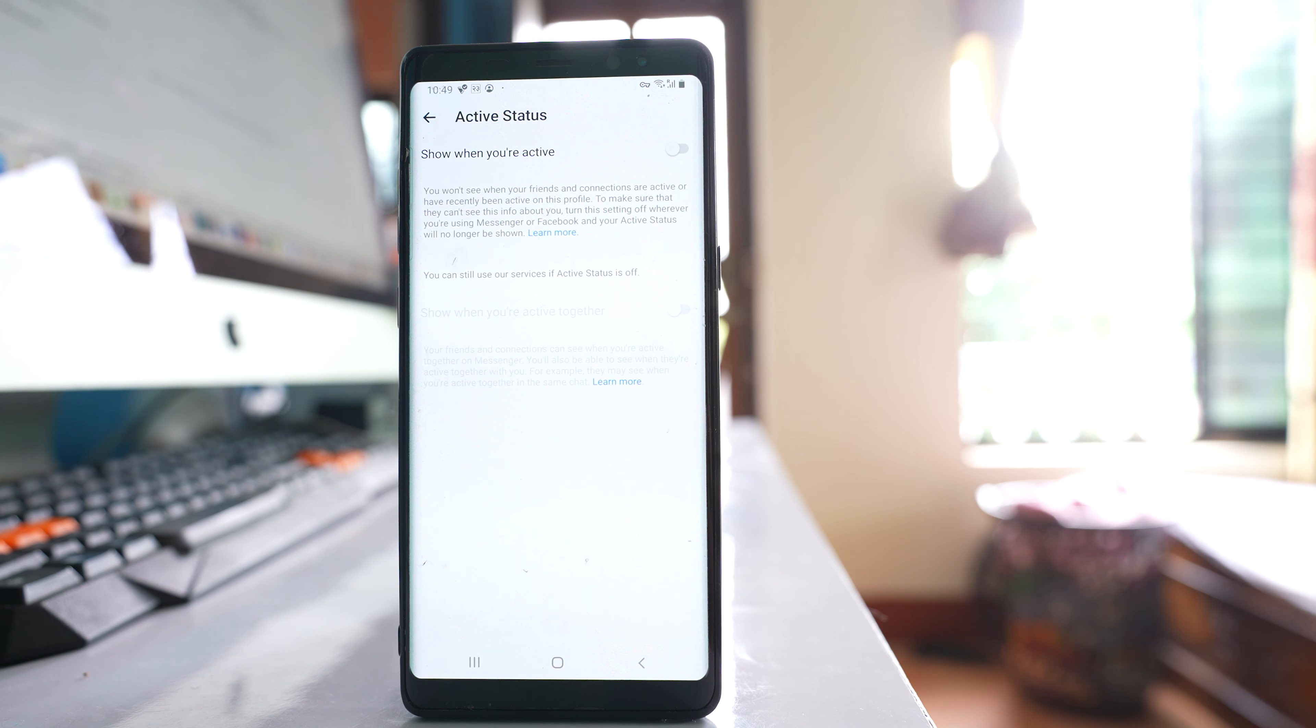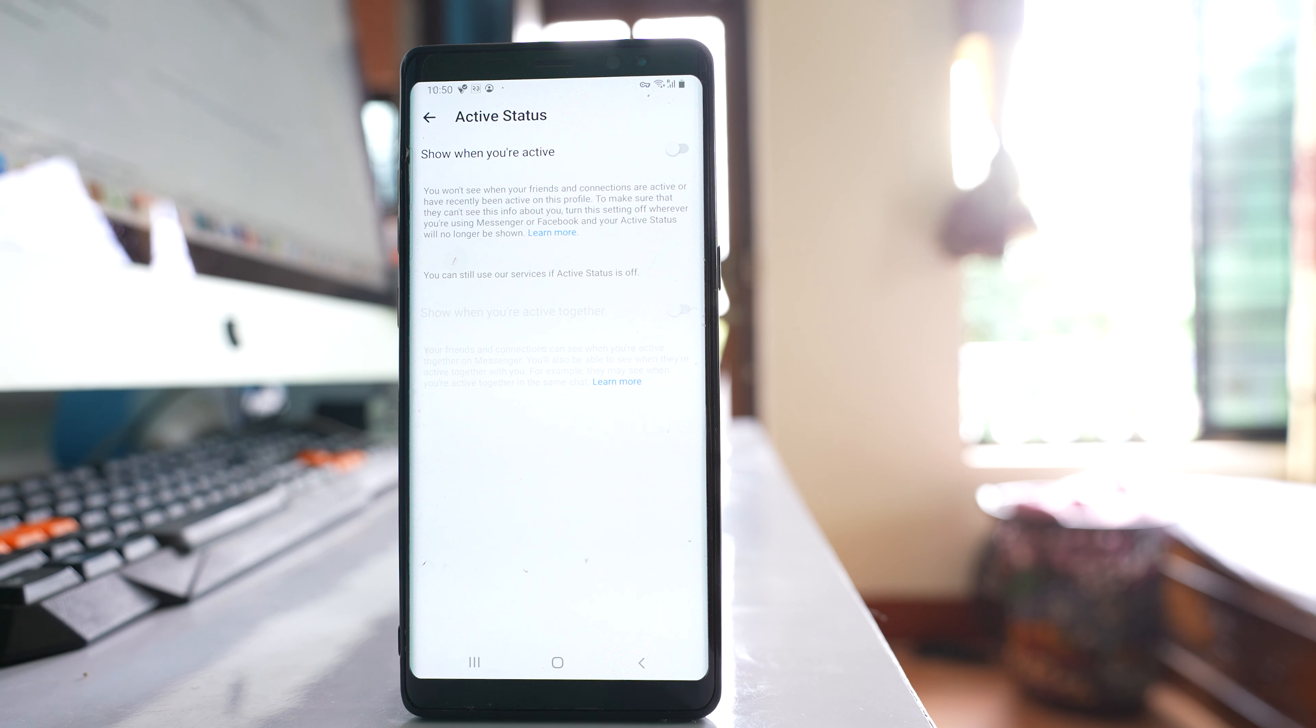But one thing you have to remember here is if you are using Facebook Messenger from Facebook application using desktop, then in that case you will be seen as online.